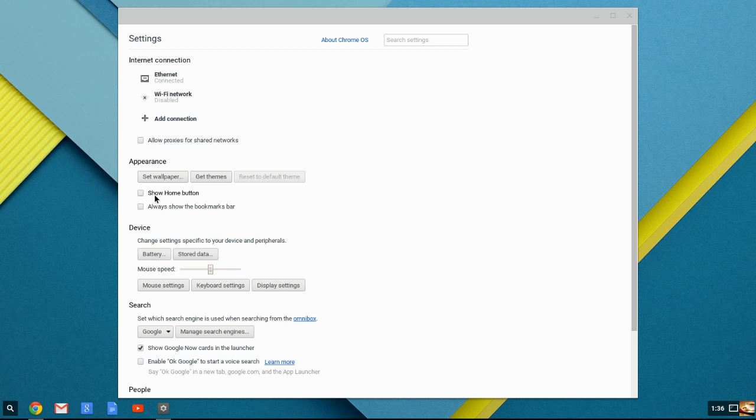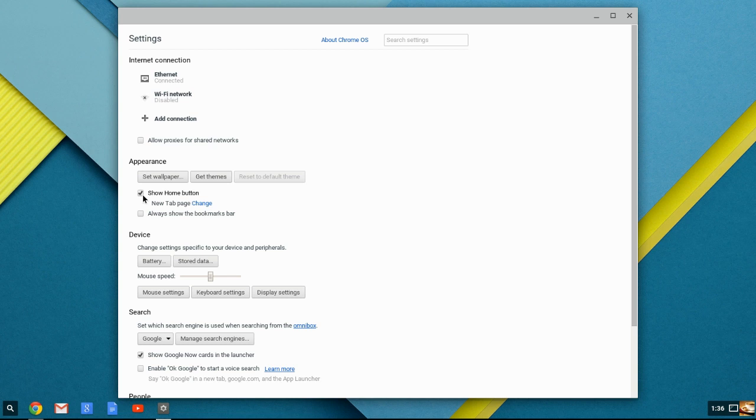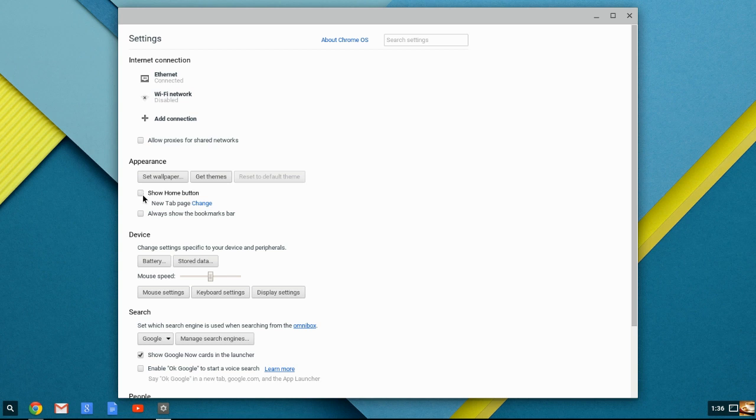Here you can show the Home button. What that is, that's for your browser window. If you're looking at a browser window without this checked, you would not actually see a Home button to be able to click and go back to your Home screen. If it's unchecked, there won't be anything there. If it is checked, you will see the Home button.